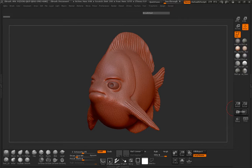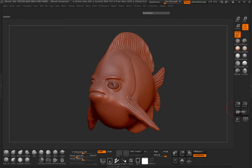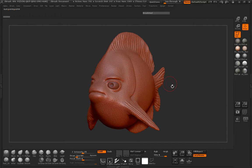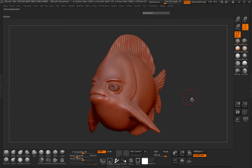Hello everybody, Sean Keenan here and in this tutorial for Tuts Plus I'm going to show you my method, which is a very simple method for creating and rendering characters and objects inside of ZBrush for presentations that you want to show, whether it be online or to prospective employers. We're going to try to keep the method simple here — not too many lights, too many colors, or too complex. Let's go ahead and get started.